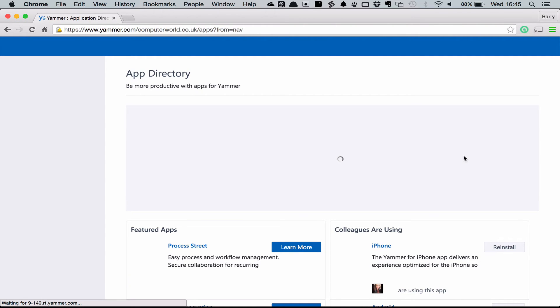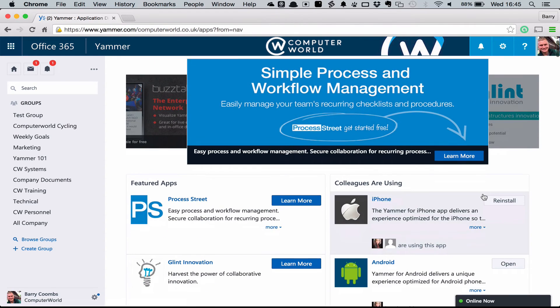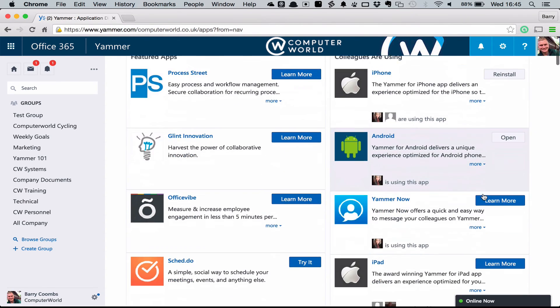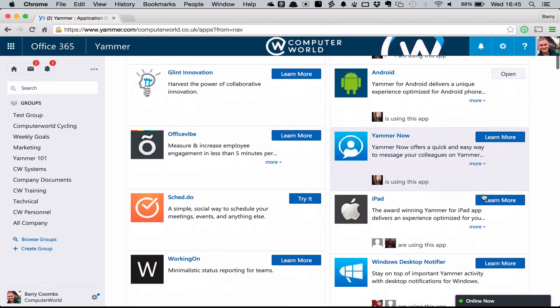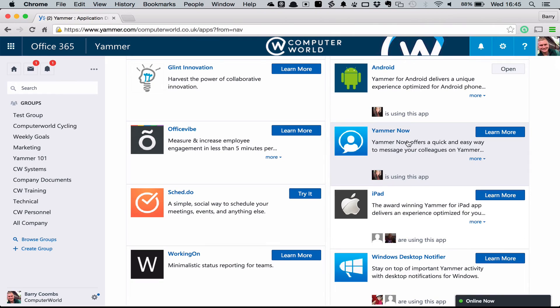We can see on the right hand side here that we've got an iPhone client, an Android client, as well as an iPad and a Windows client to notify you about what's going on or allow you to keep up to date on the move. The Yammer Now client is a real-time communication tool, an instant messaging tool that allows you to talk directly to your colleagues inside of Yammer.